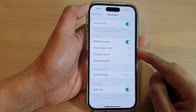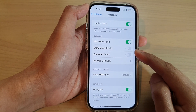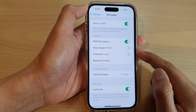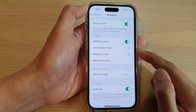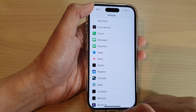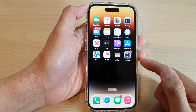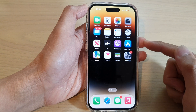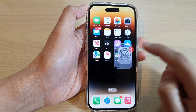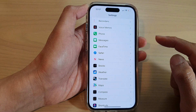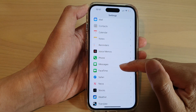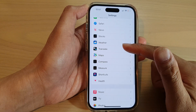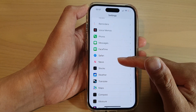How to turn on or turn off the Show Subject Field in Messages on the iPhone 14 series. First, let's go back to the home screen by swiping up at the bottom of the screen. On the home screen, tap on Settings, and in Settings swipe up to scroll down and tap on Messages.